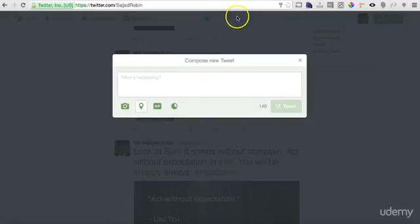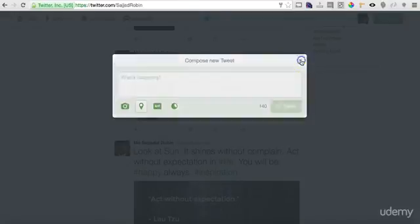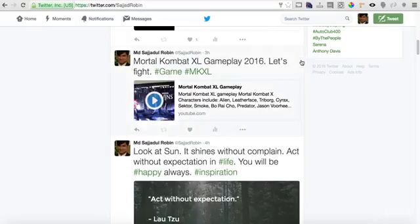Then you can upload the picture — you can add photos or videos to your tweet.